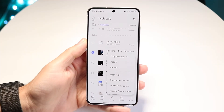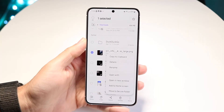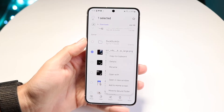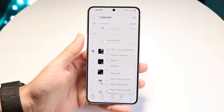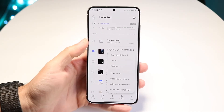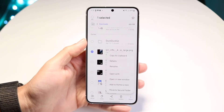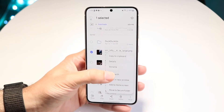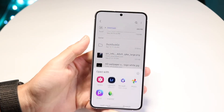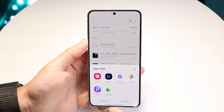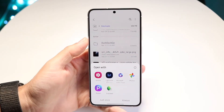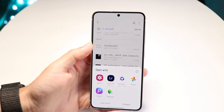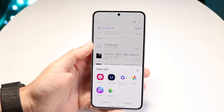Depending on which files app you're in, whether you're on Samsung Files or a different files app, you should be able to find some sort of panel that looks something like this. Go ahead and click on Open With, which is right here. This will allow you to choose the application that you want to open up those particular files.